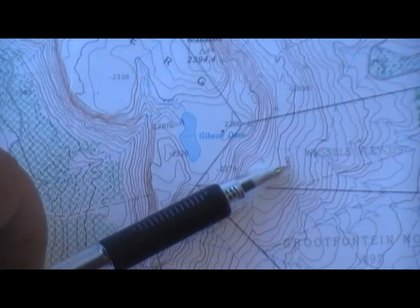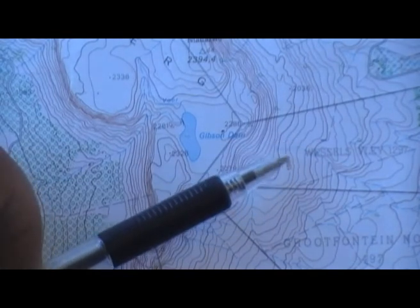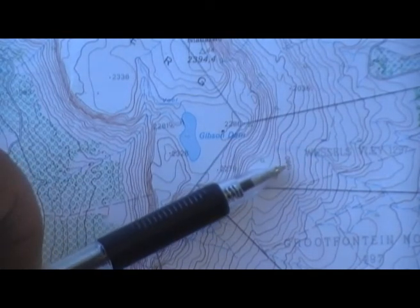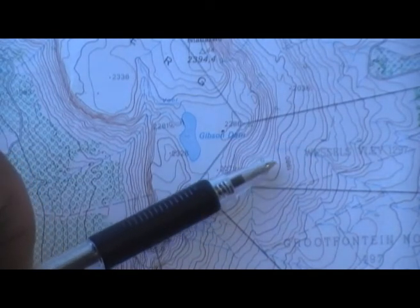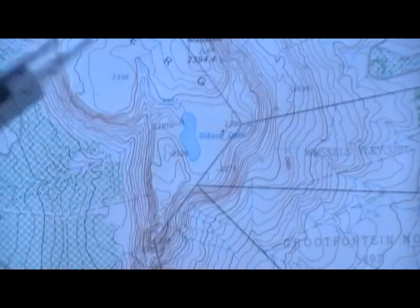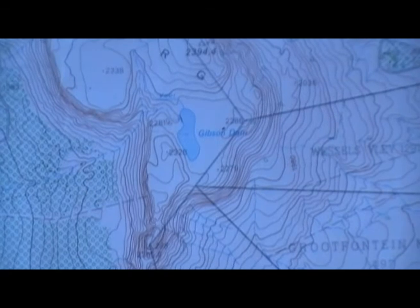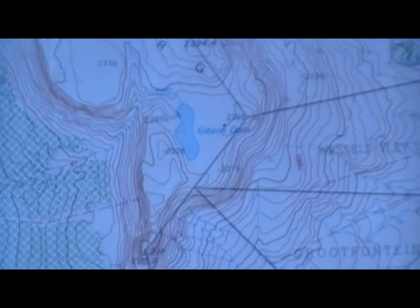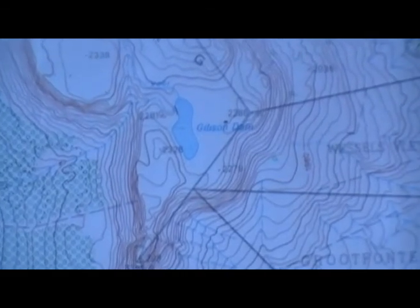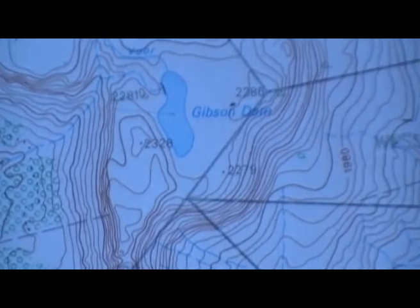This number here is the height of that particular contour, and we can use that number to work out the height of the other ones around it. If we have a closer look at what that number is, we can see that it is 1,980 metres.